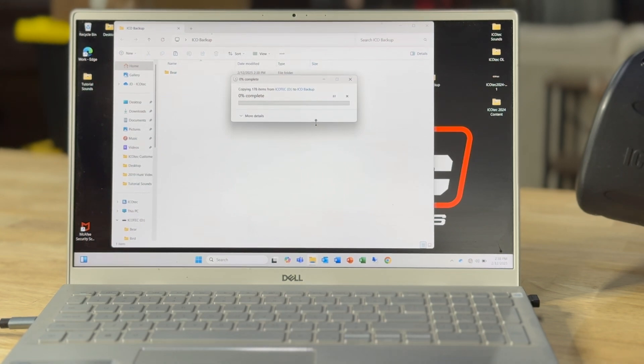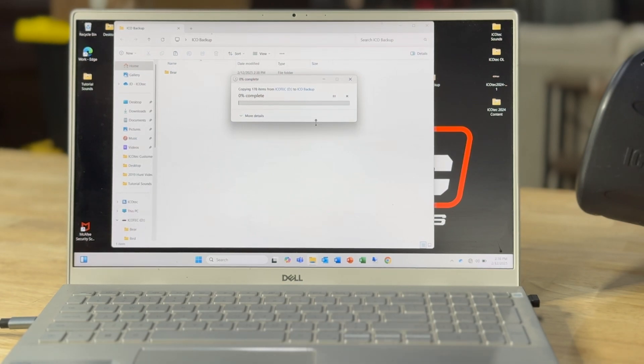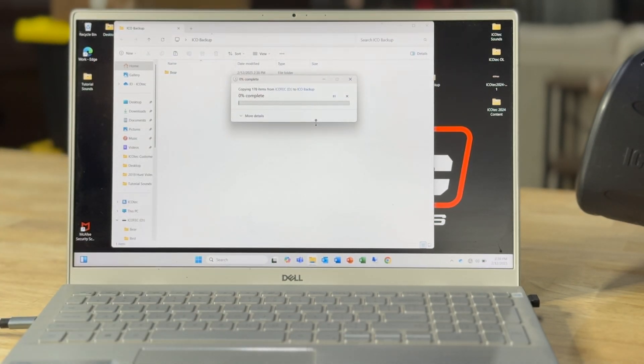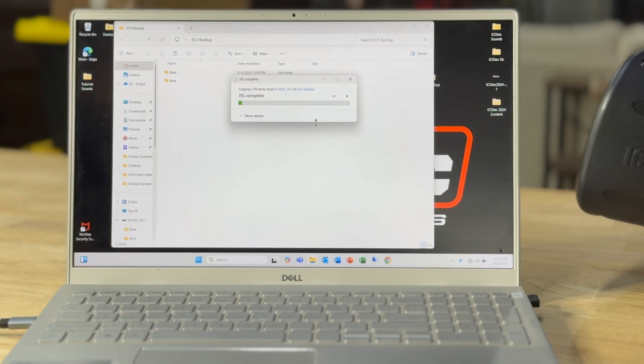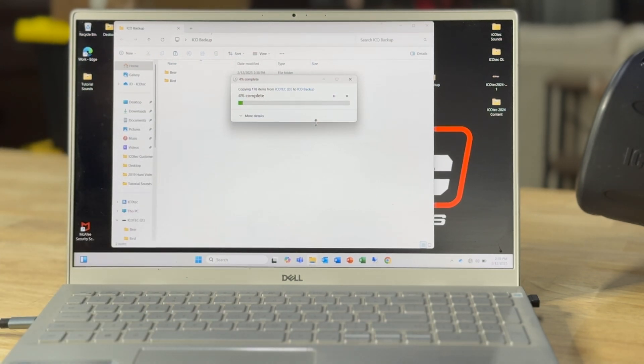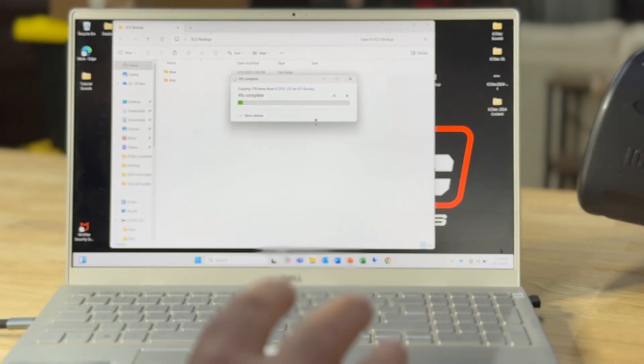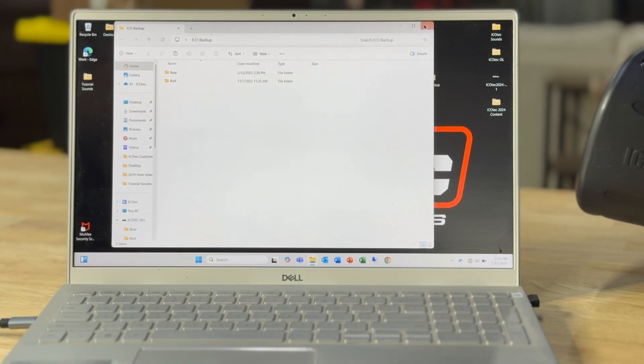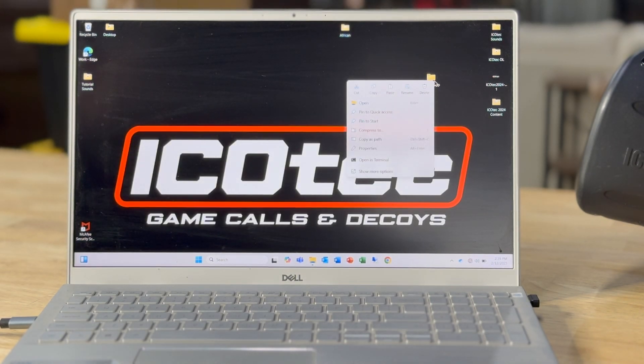That way if anything ever happens to the SD card and you have to create a new SD card, then you've got those sounds stored on your computer to create that new SD card with. So you never lose those sounds. That process will take a little bit of time, so I'm going to go ahead and stop it for now. But that's something I wanted to show you and recommend that you should do.